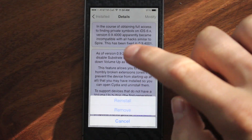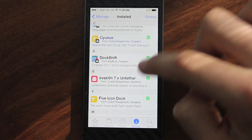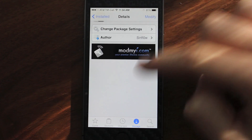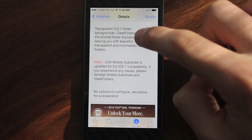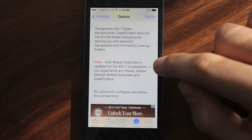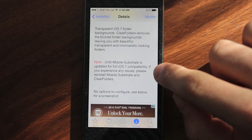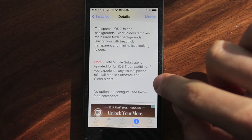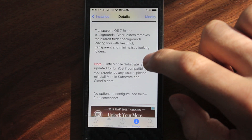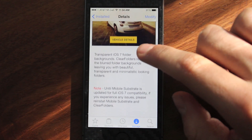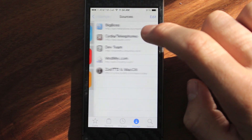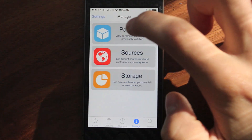Even though a lot of places will tell you that if the tweak doesn't work with iOS 7, just reinstall Mobile Substrate and it will work — this isn't true for all devices. There's even a note on this tweak that says: until Mobile Substrate is updated to iOS 7 compatibility, if problems persist, reinstall Mobile Substrate and clear folders. So what I'm suggesting you do, and what a lot of tweaks are saying, is reinstall Mobile Substrate, which will hopefully fix the problem, and then reinstall the tweak.